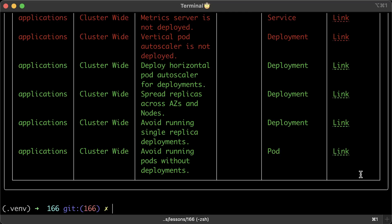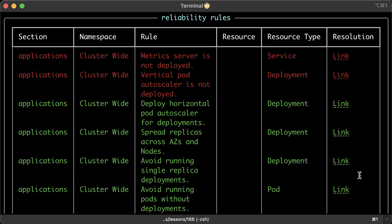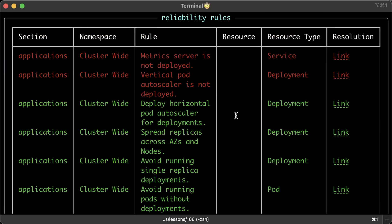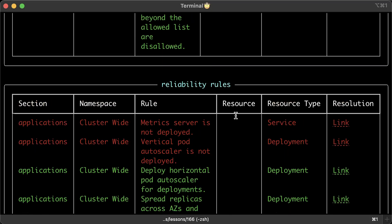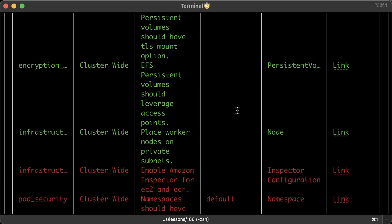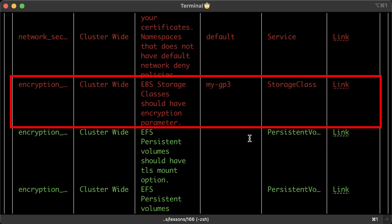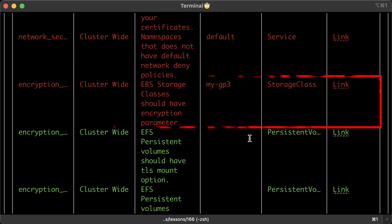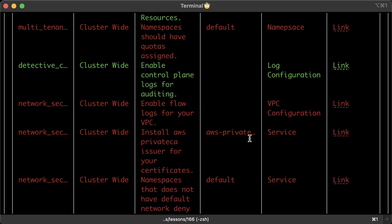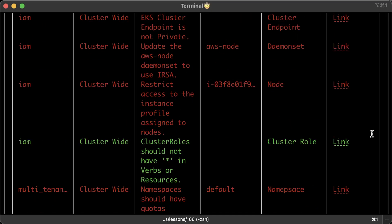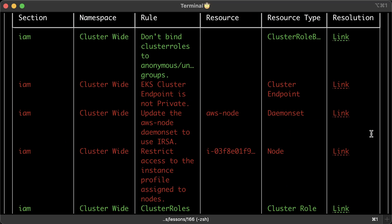Harden EKS will list all its rules, which currently number over 40, and mark any failed tests in red. For instance, under reliability rules, you'll see it pointing out that we lack a metric server and vertical pod autoscaler. It also notes that the storage class we set up doesn't use encryption, plus there are other issues it detected that you'll need to address.